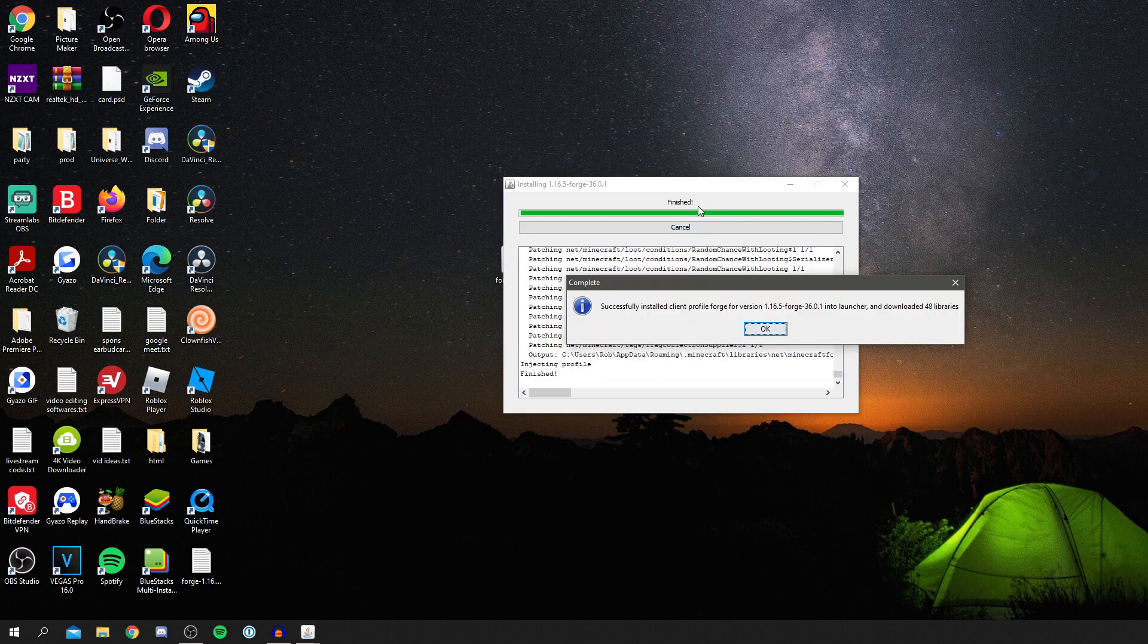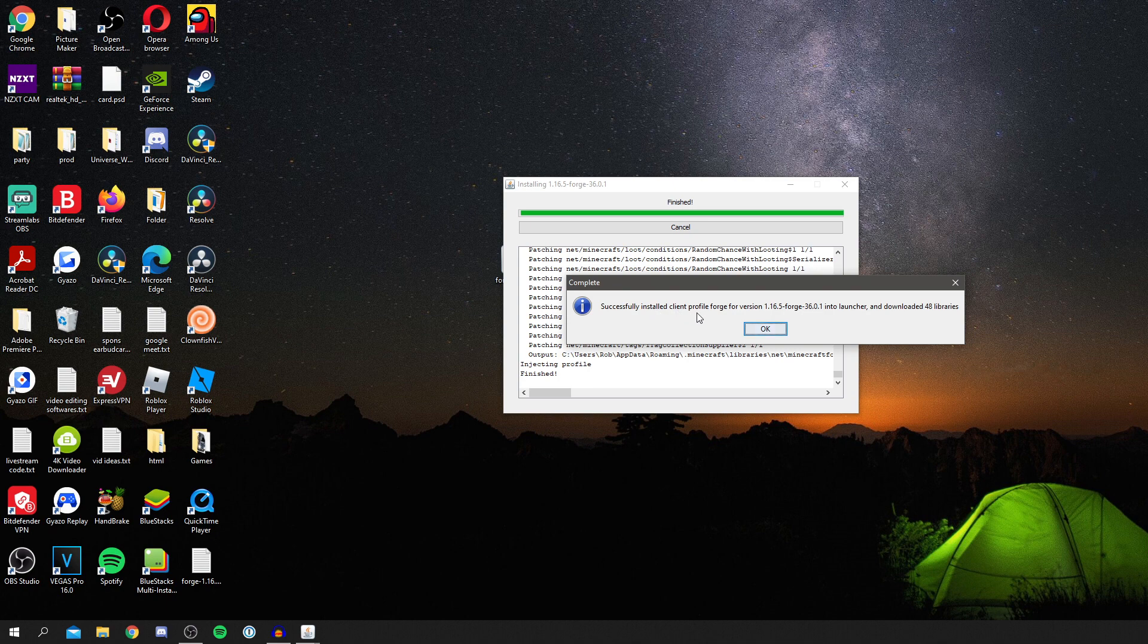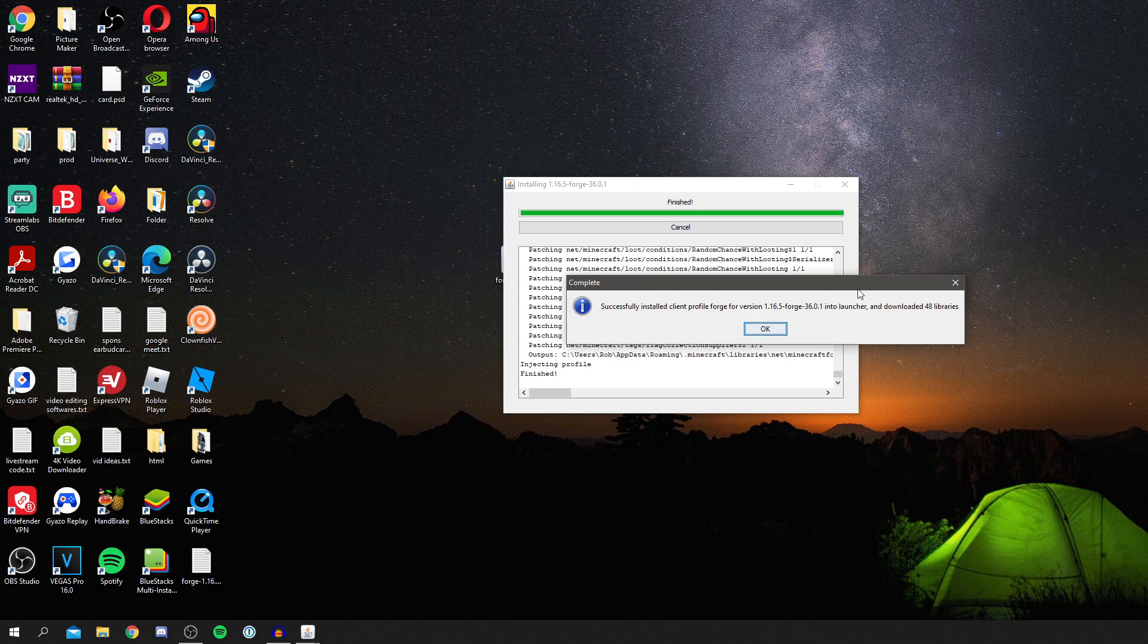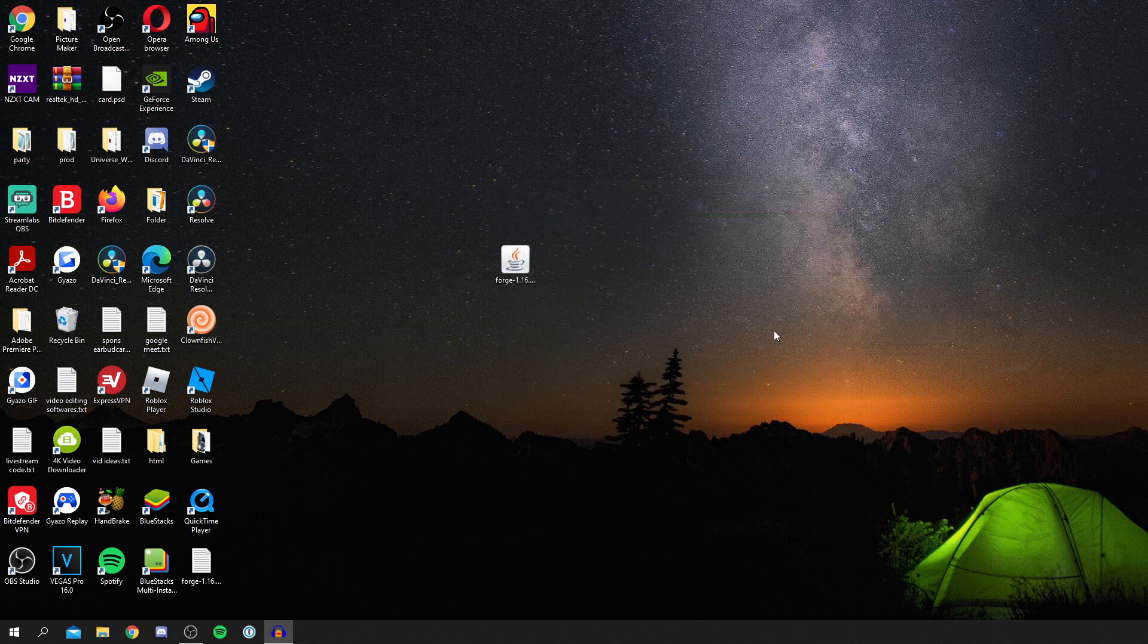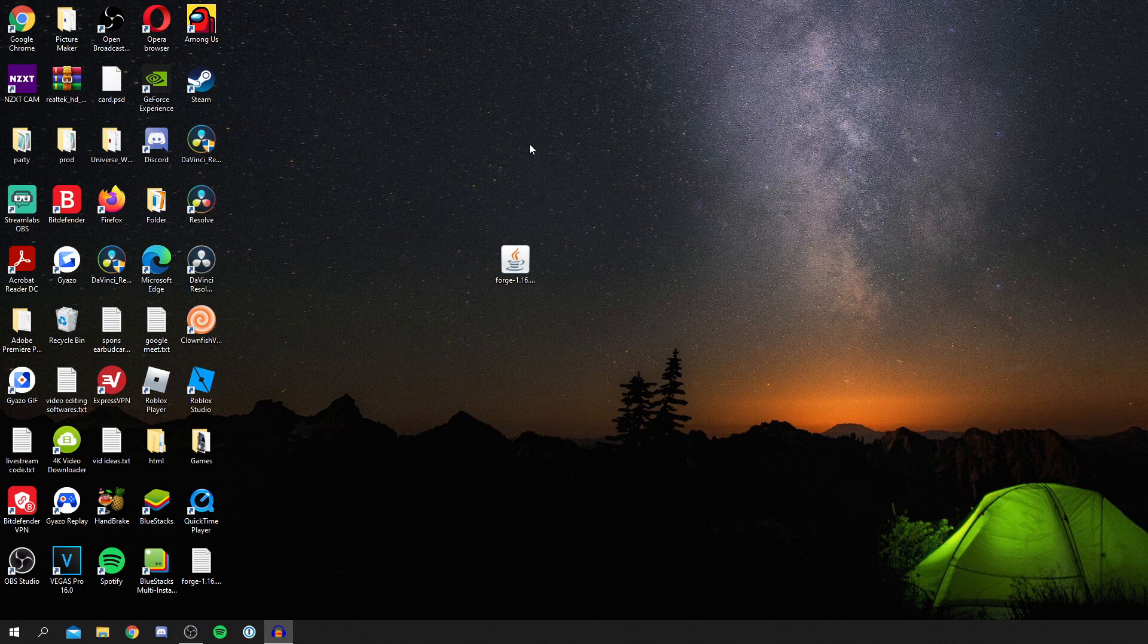Once it's finished, you're going to get this pop-up here saying complete, successfully installed client profile Forge for version 1.16.5 into the launcher and downloaded 48 libraries. That's really easy. Then click OK and it's going to remove everything. Then we can actually open up Minecraft.